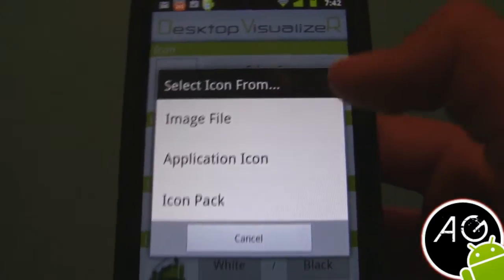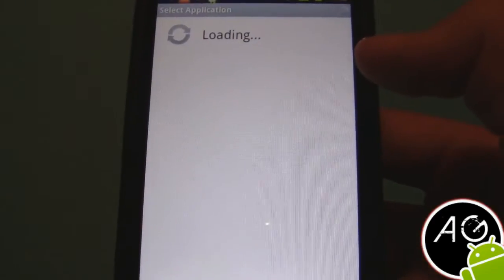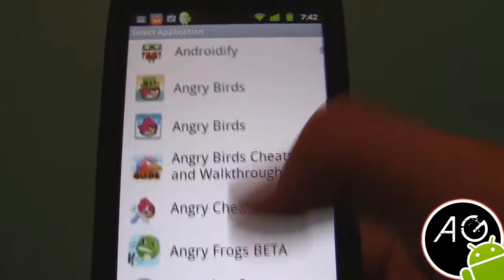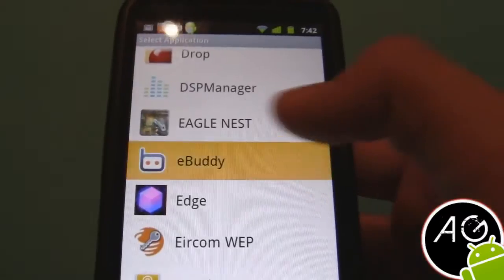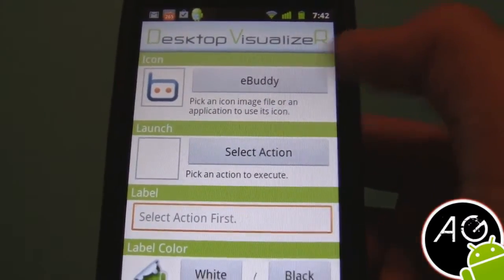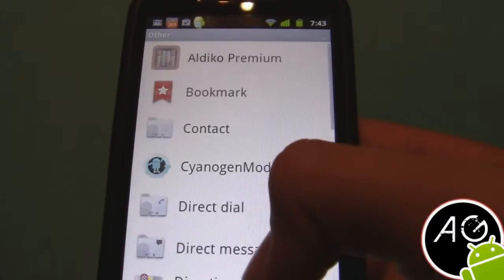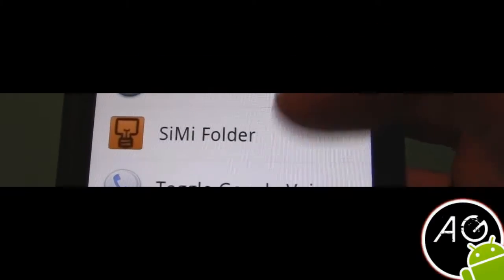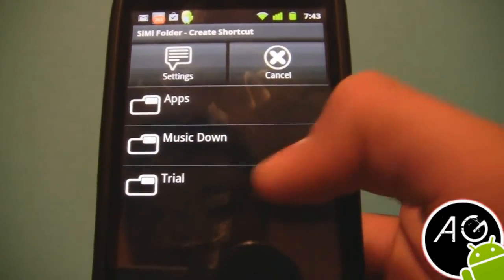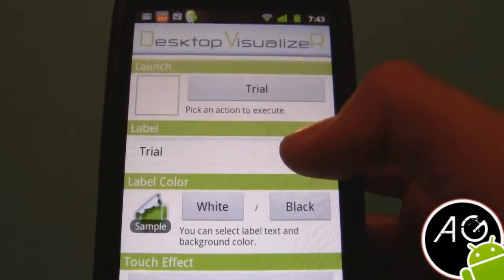I'm gonna choose an application icon — just pick an icon of an app. Click on eBuddy, so you chose this icon. Now to import the folder, click 'Other' and scroll down to See Me Folder, and click the folder that you made — in this case it's 'trial'.